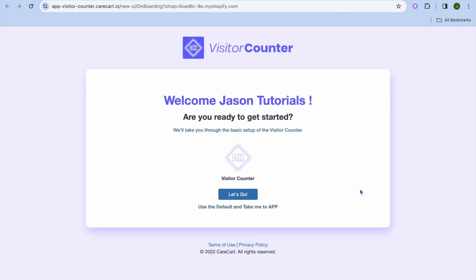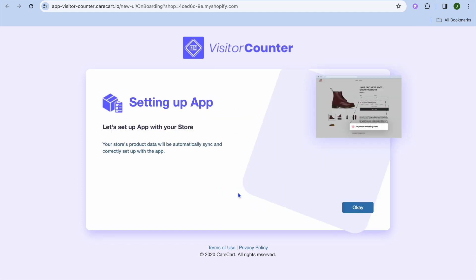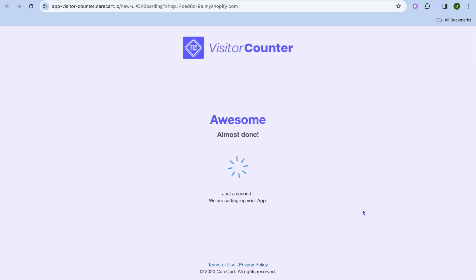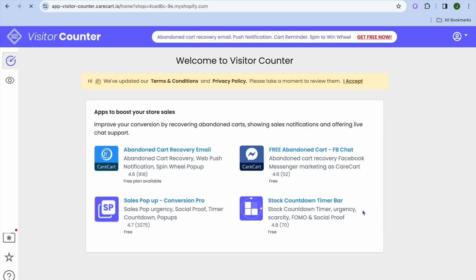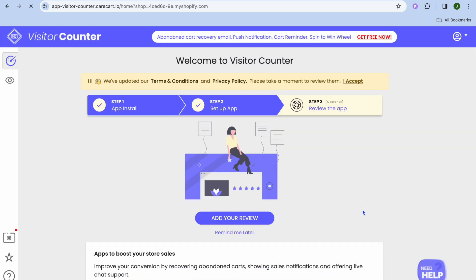After you have done that, you'll be redirected to this page and you can tap on Let's Go. Then you'll select OK. After that, give it a few seconds and then you'll be redirected to the app dashboard.